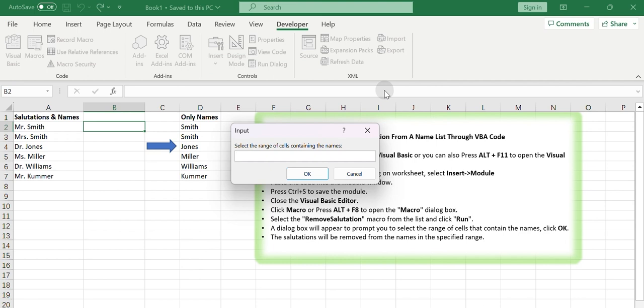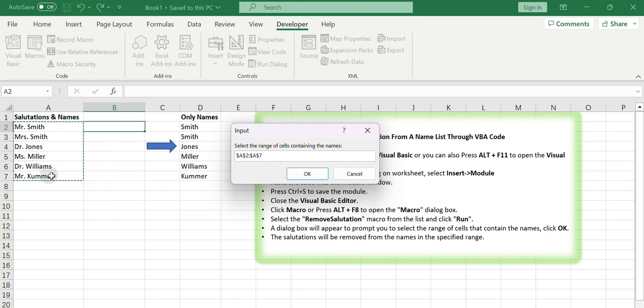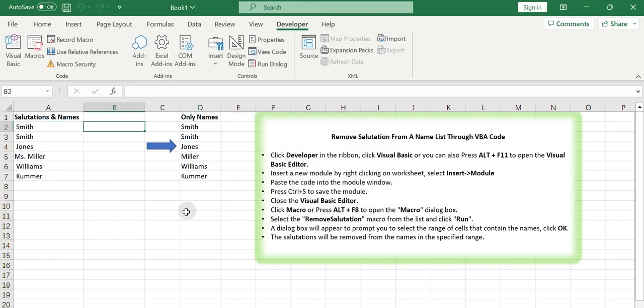A dialog box will appear to prompt you to select the range of cells that contain the names. Select the name list and click OK. The salutations will be removed from the names in the specified range. Make sure to save your workbook before running the macro to avoid losing any data.